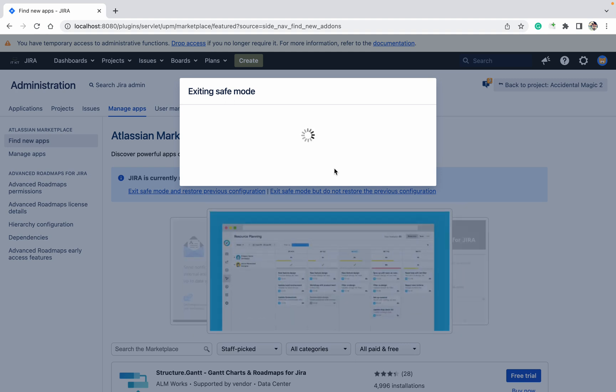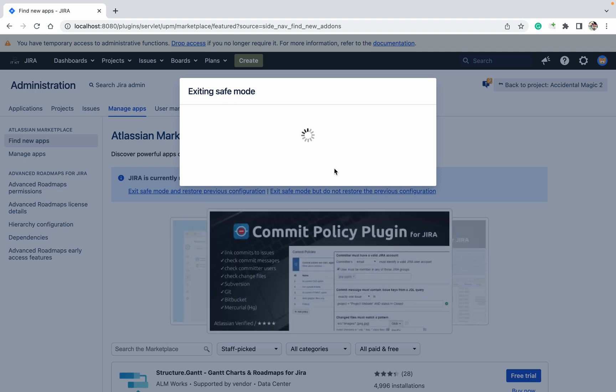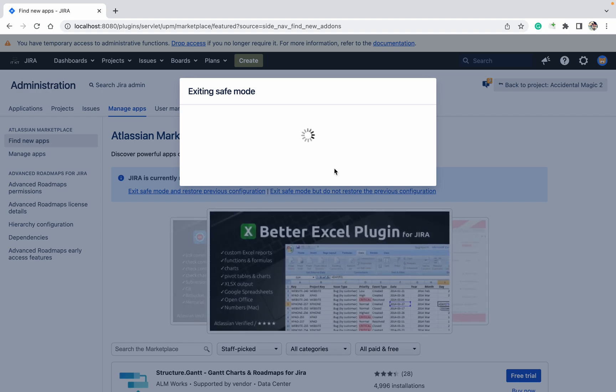I am restoring it now. Once you exit safe mode, all the plugins will come back automatically. Just refresh the page. It's very useful. Thank you for watching.